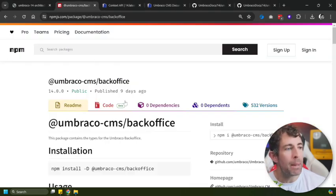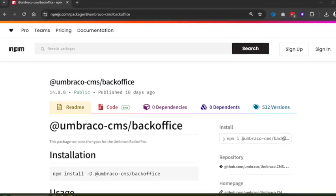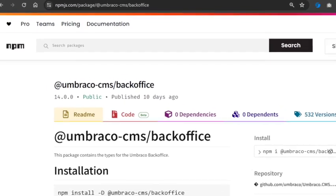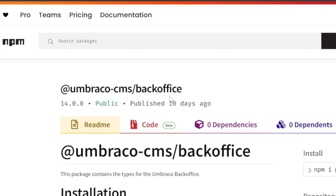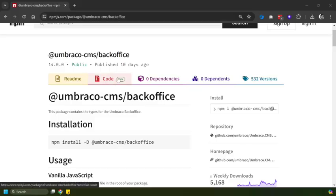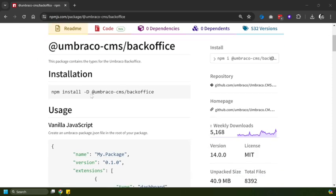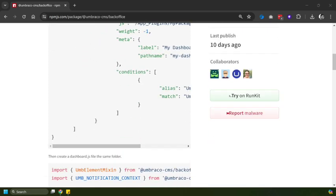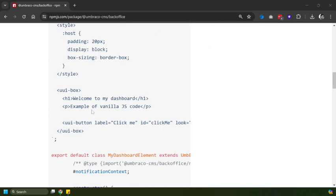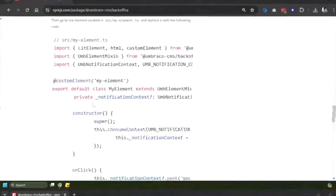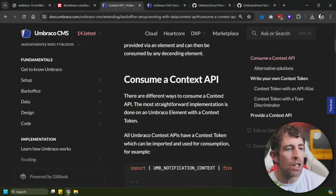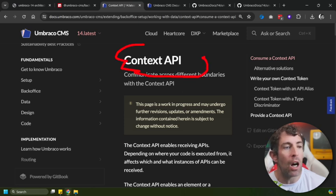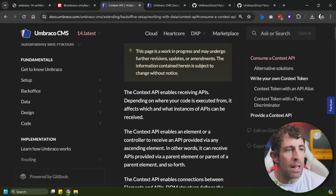So what exactly are these extension API and context API? Well if we jump over to our good friend npm, you should be able to find this new package called @umbraco-cms/backoffice. We can see that it's still in beta, it was released very recently, basically in tandem with the 14 release. In here we've got a bunch of different things which will allow you to create custom extensions in Umbraco.